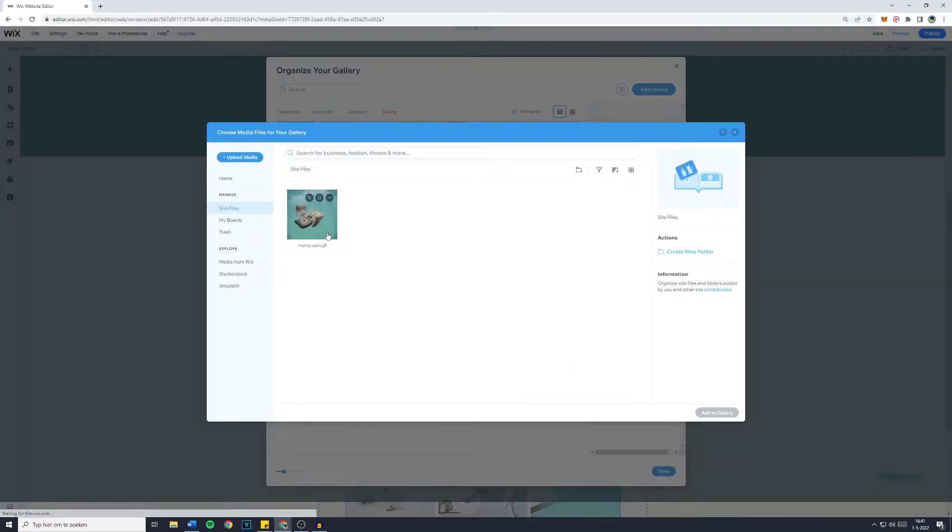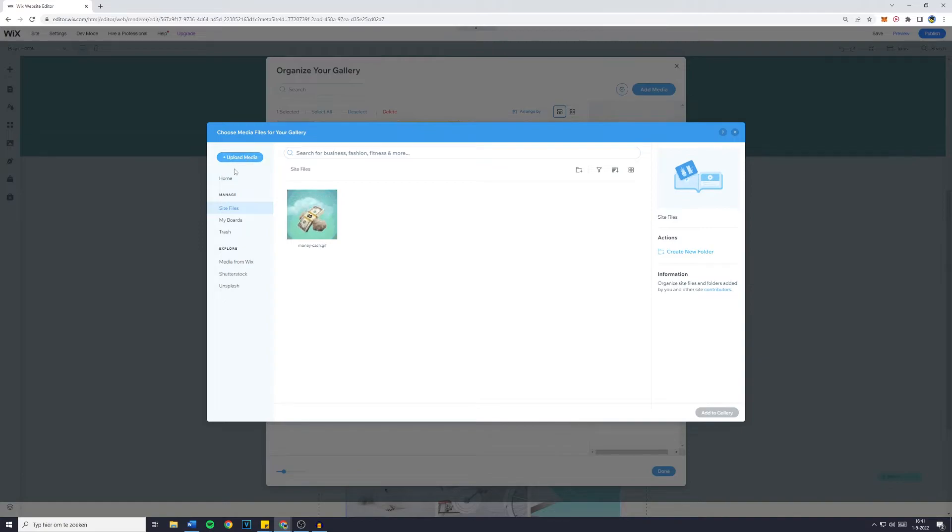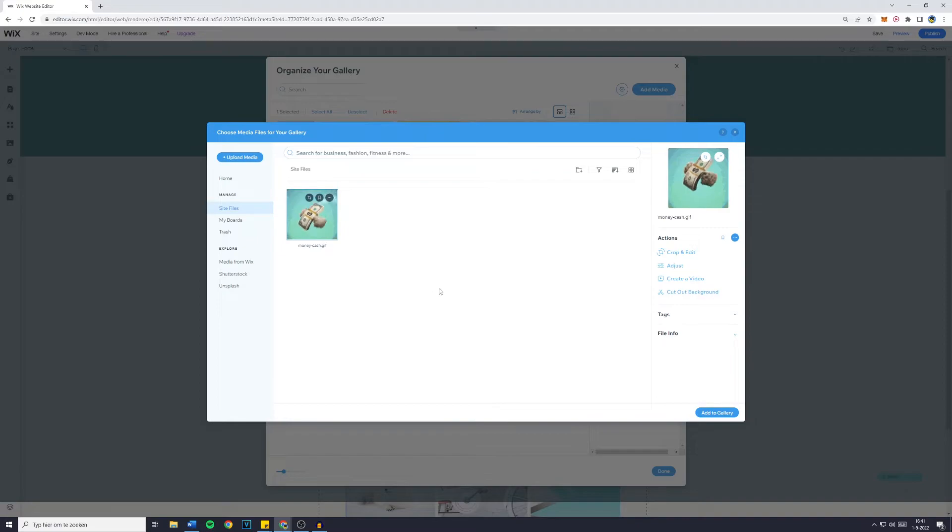You'll then see all of the media uploaded to your Wix website. If you would like to upload new pictures or videos, click on this button. However, for this example, I will go with my money cash gif.